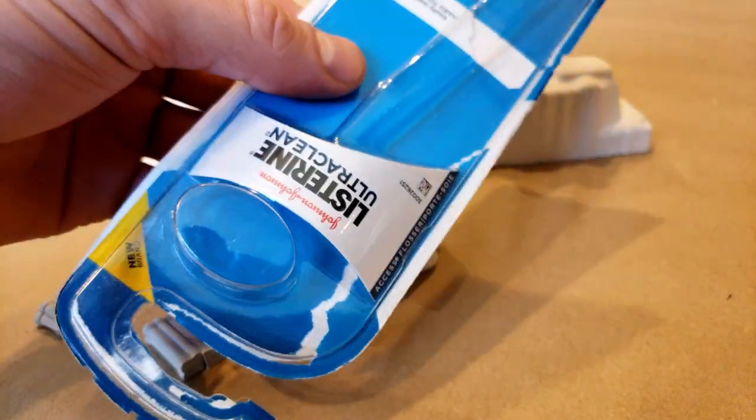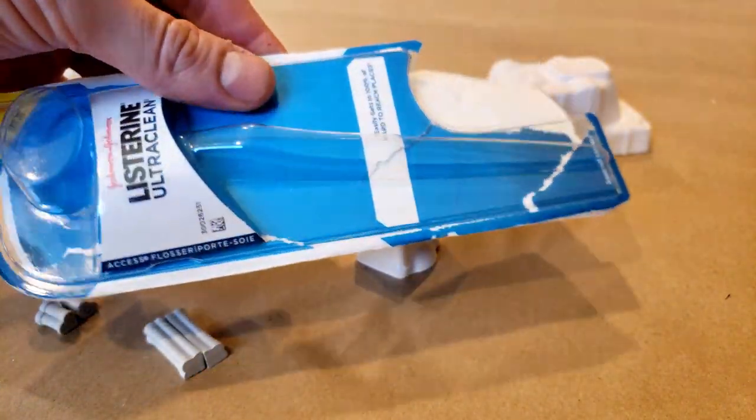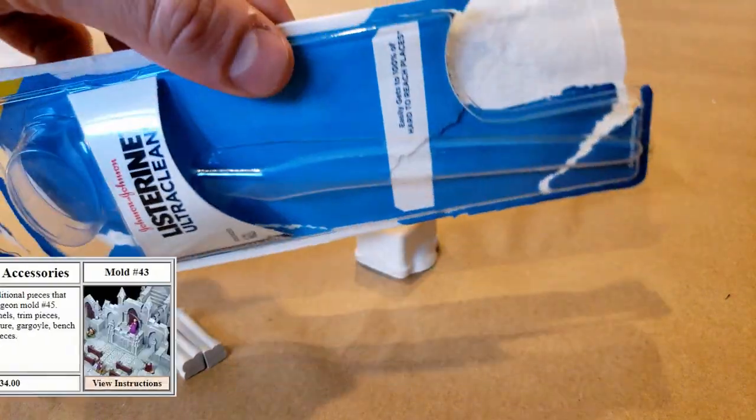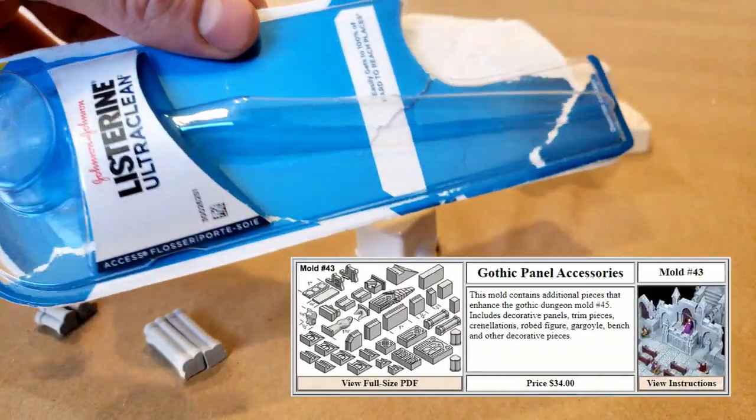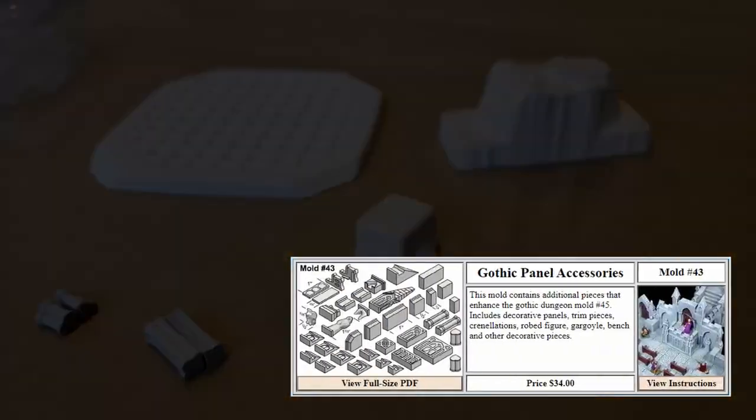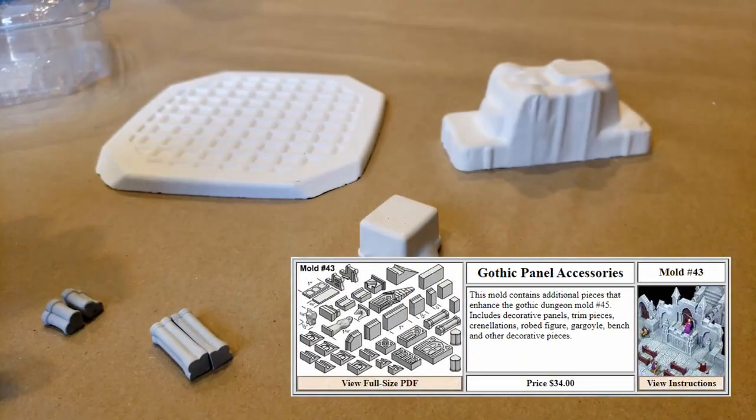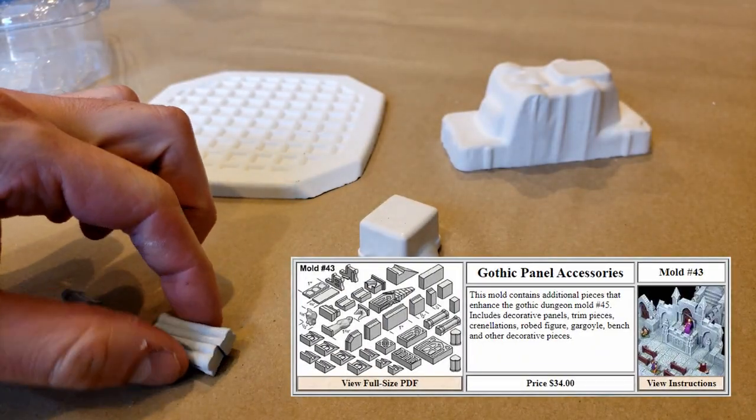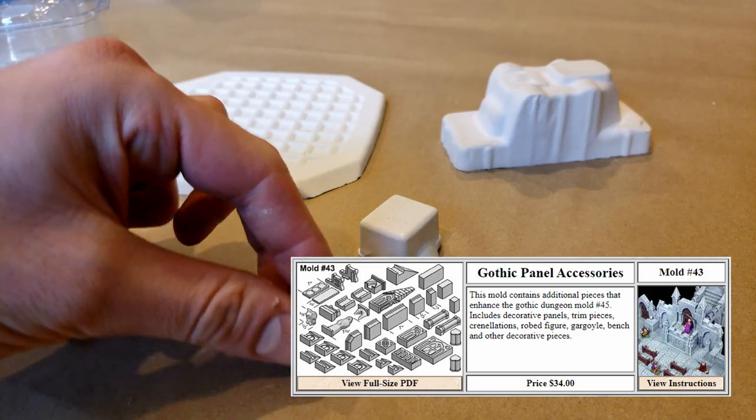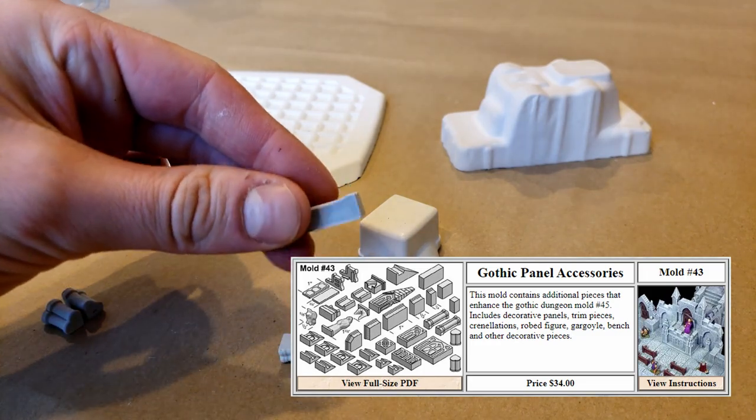The only commercial mold used during this project was Hirst Arts mold number 43, the Gothic Panel Accessories. I used this mold because I believed the columns would make great industrial-looking pipes.